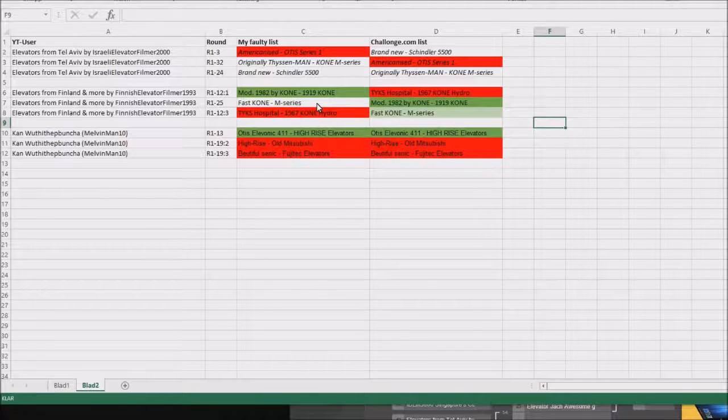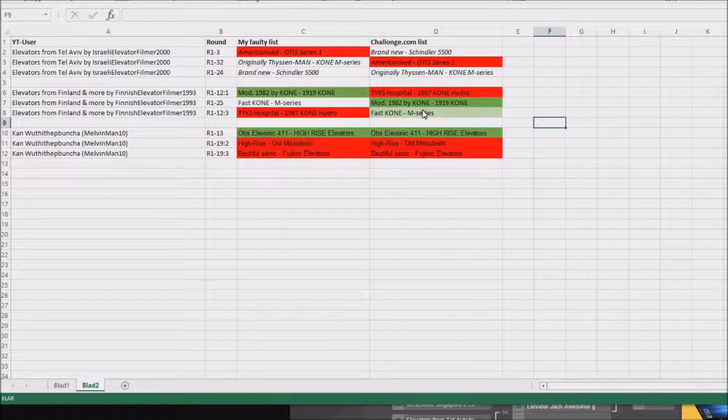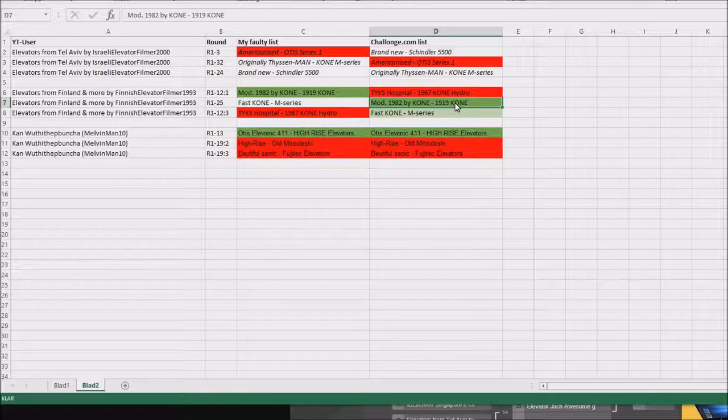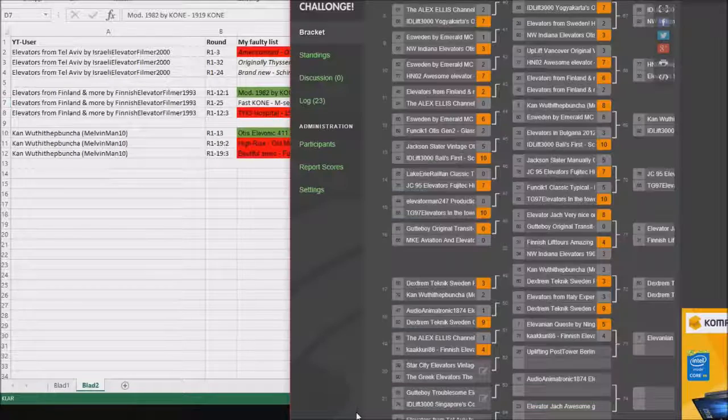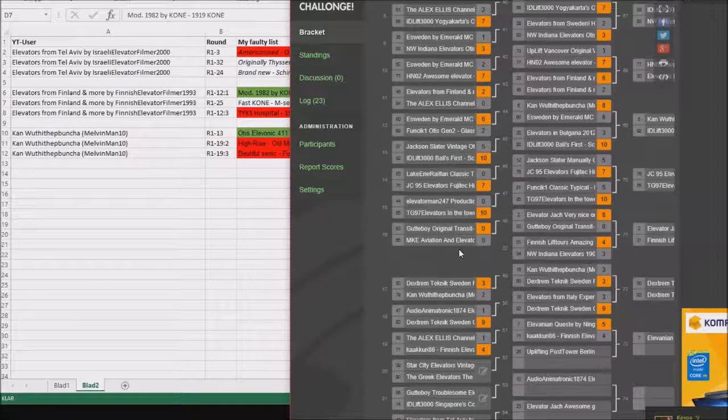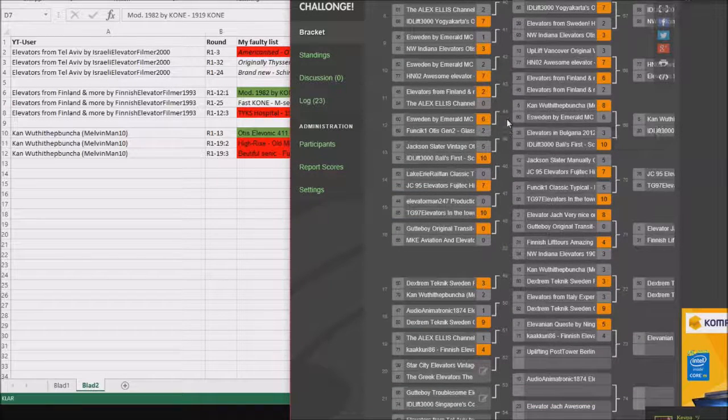So if you check on Chalongs.com, you'll notice that this one isn't 1v1 there. Instead, it will look like this.